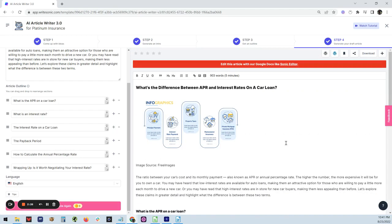This is an awesome, awesome tool. It's called WriteSonic. I'll put the link in the description or the link down below. All you do is click on it and go check it out. It's pretty cheap.